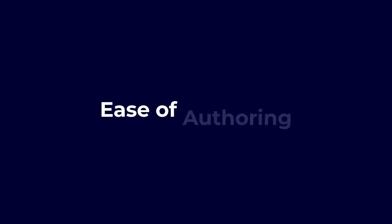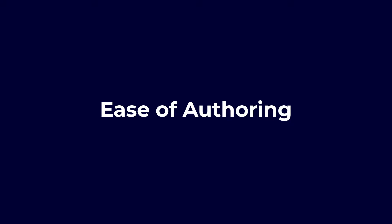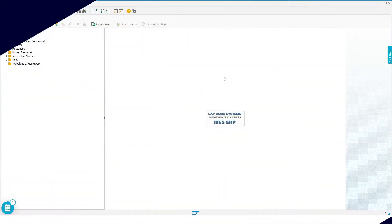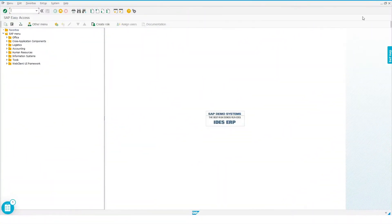Here's the best part. Authoring a WhatFix flow requires no technical expertise. Business users can generate a WhatFix flow with just a few clicks. Let me show you how.